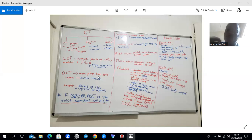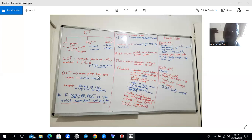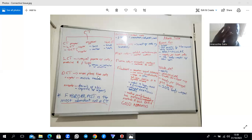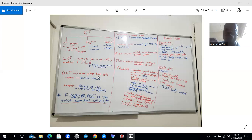For the cellular component in connective tissue, we have what we call permanent or resident cells, and then wandering cells. The five permanent resident cells are: fibroblasts, macrophages, adipocytes, mast cells, and embryonic stem cells. Any other cell you find in connective tissue is considered a wandering or non-resident cell.